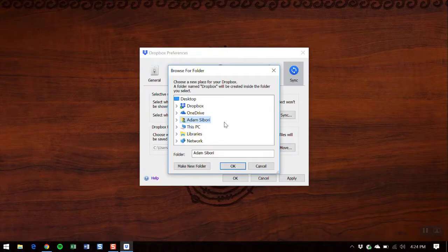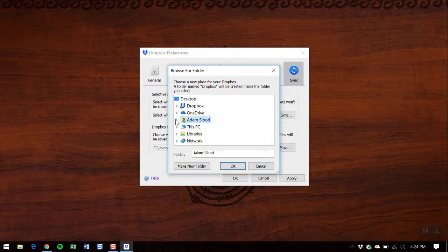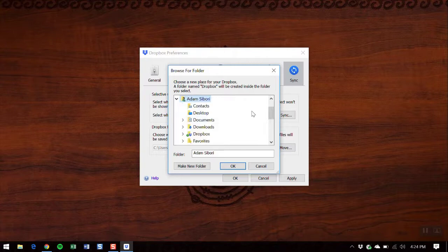We're now going to choose our OneDrive folder wherever that's stored. In the case that you don't know where it's stored, no worries, the default location is under your User folder. When you drop that down, you'll just have to scroll down and click OneDrive.